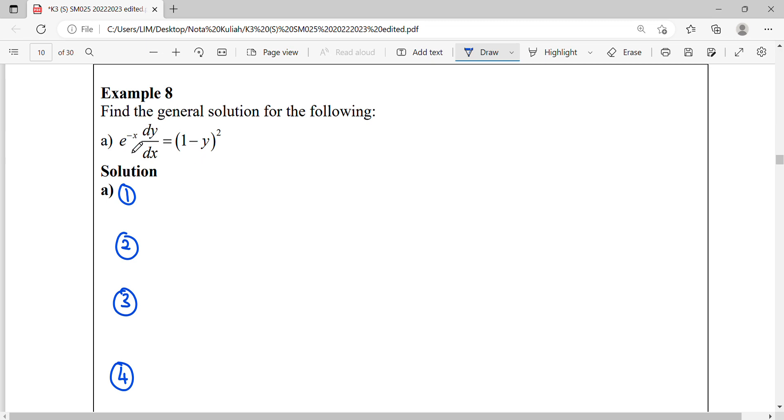So for this differential equation dE, the first step, we express the dy dx as a subject.